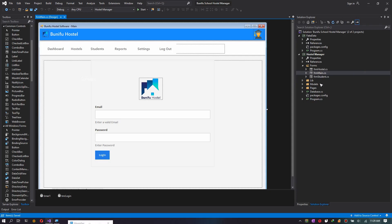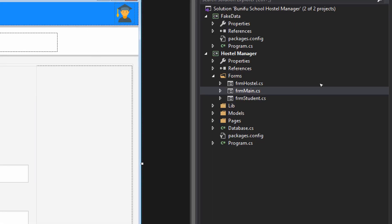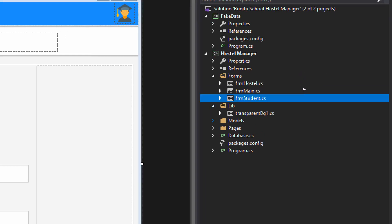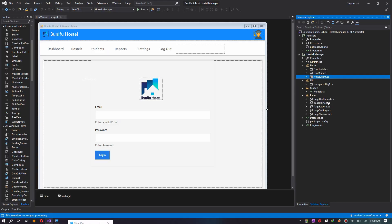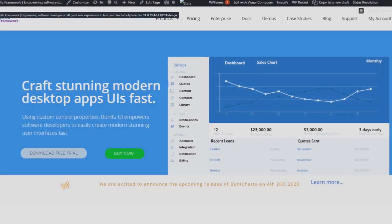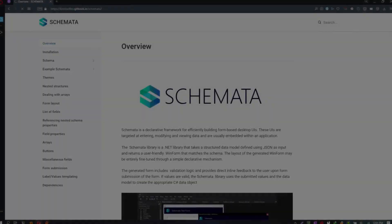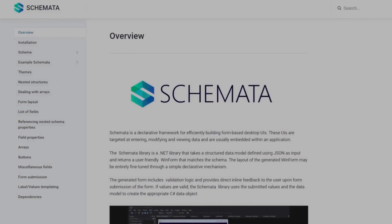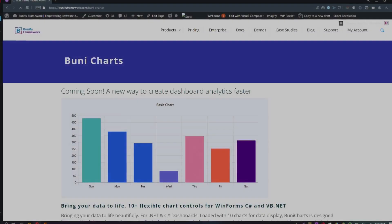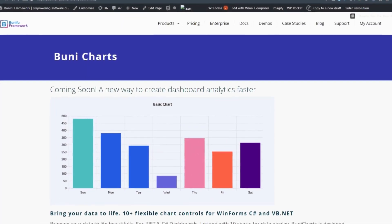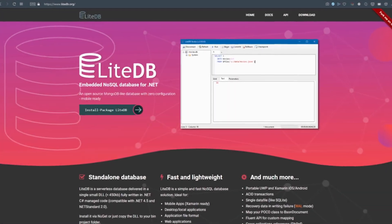The application was developed on .NET WinForms in C# language. The technologies used in this project are Schemata to generate the input forms, Tabulate for the data grid, Dinifu Charts for the dashboard, and LiteDB for the database.